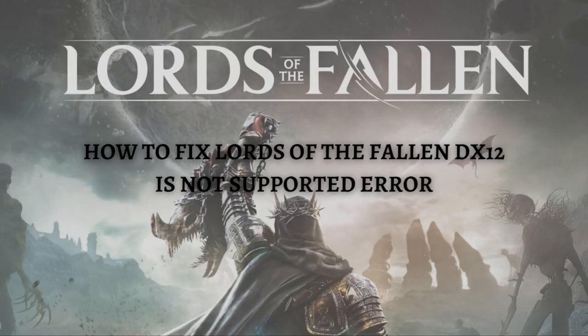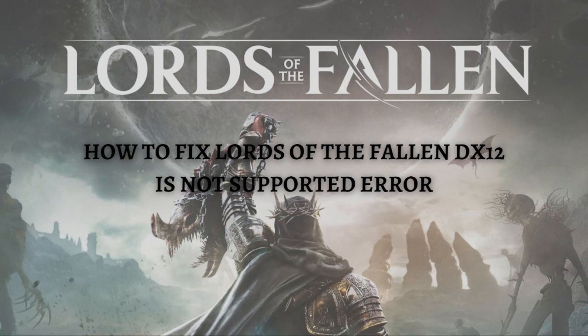Hi and welcome back to the channel. Thank you so much for clicking into this video. In this video, I'm going to teach you how to fix Lords of the Fallen DX12 is not supported error. Make sure that you stay until the very end of this video so you don't miss any important step or information.